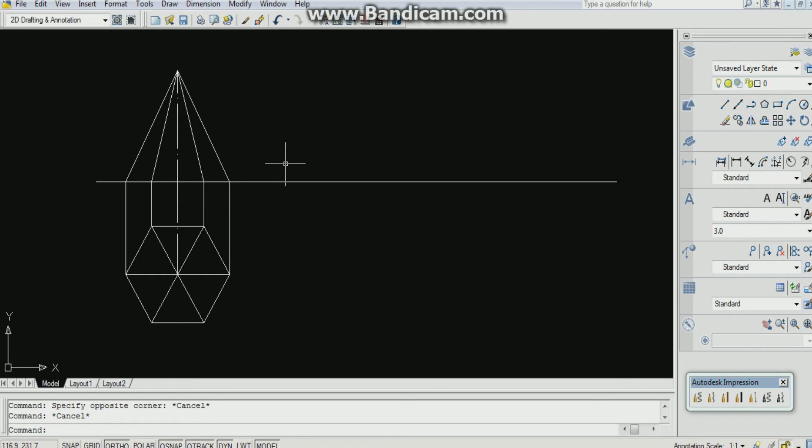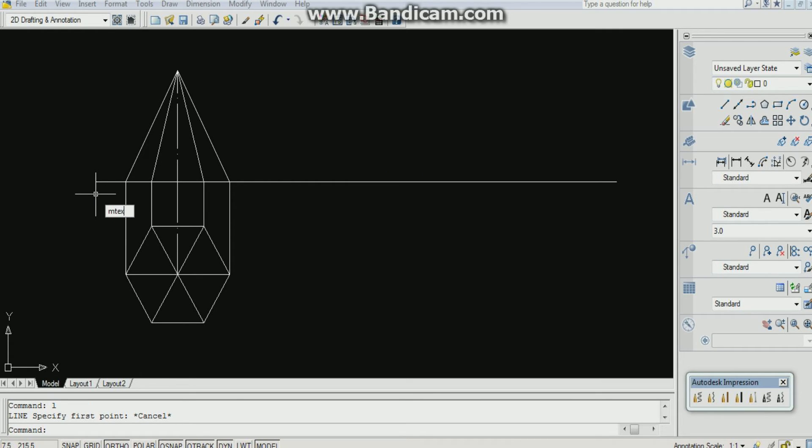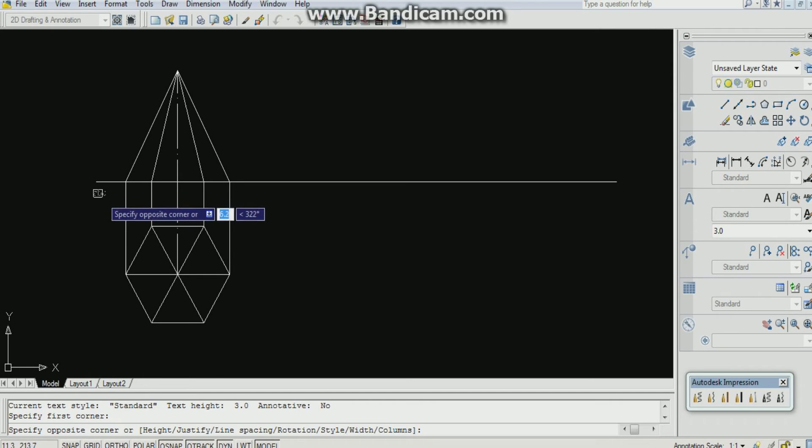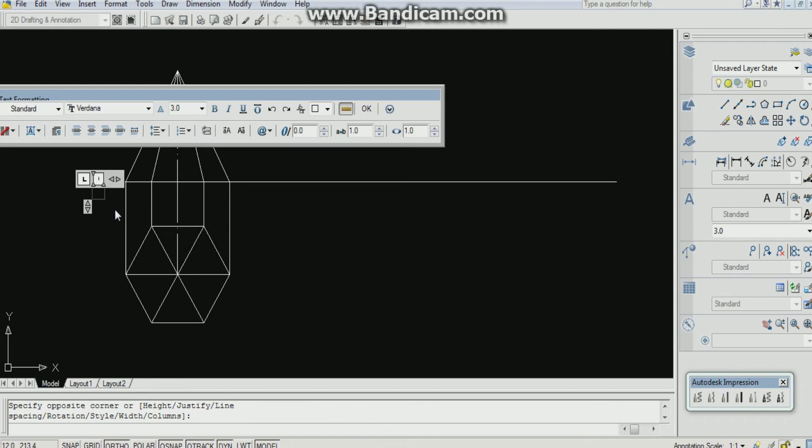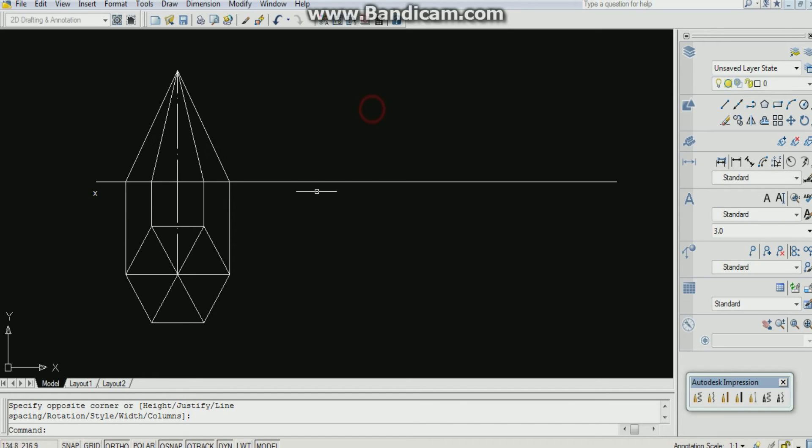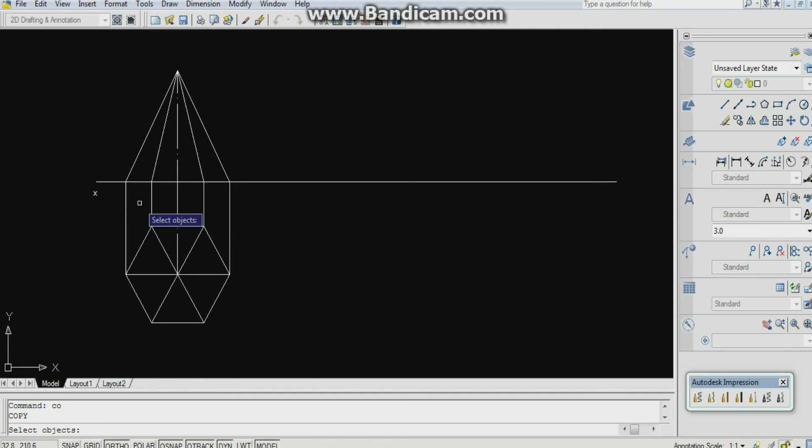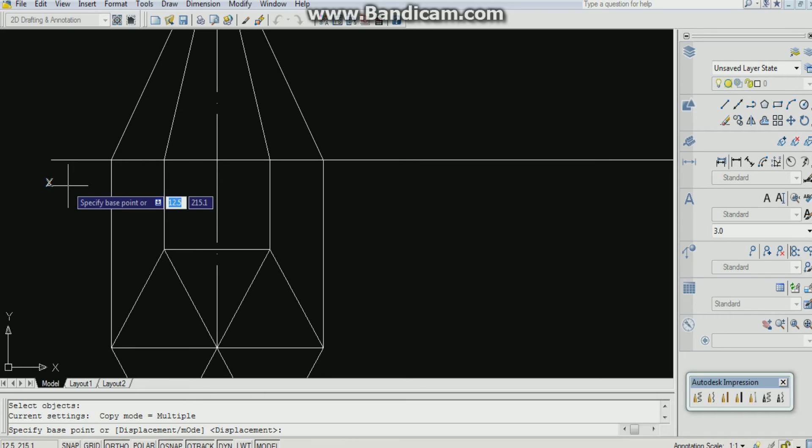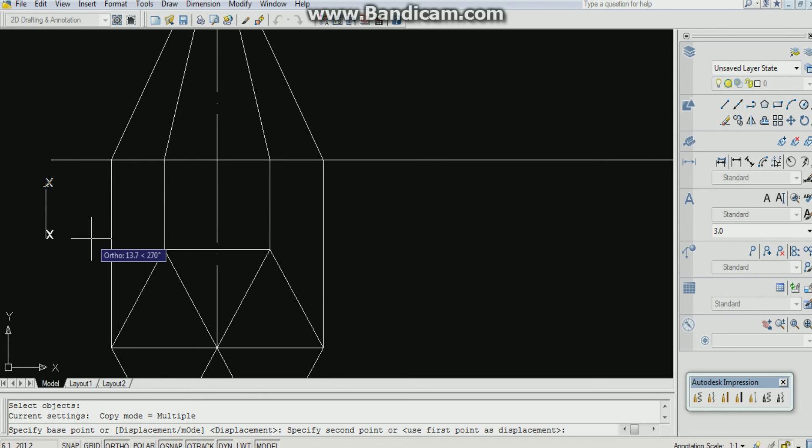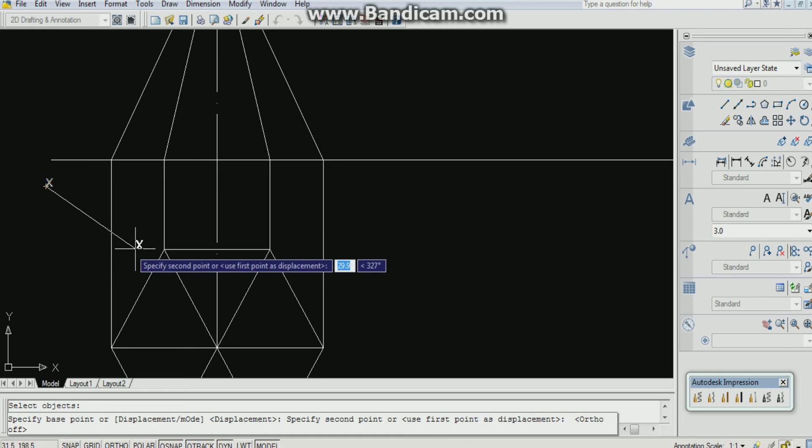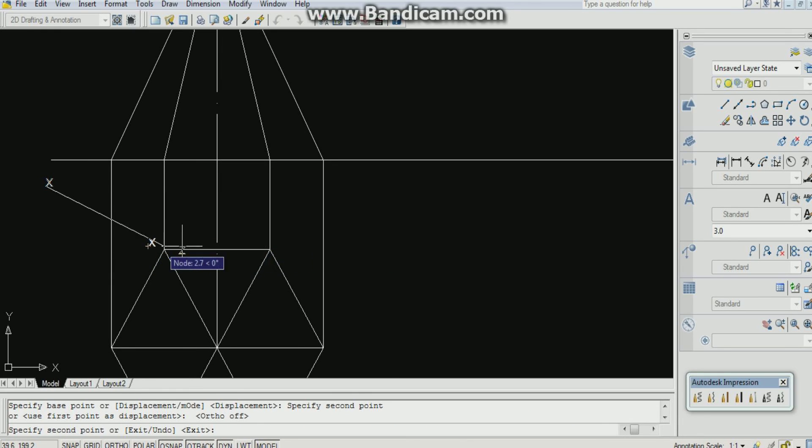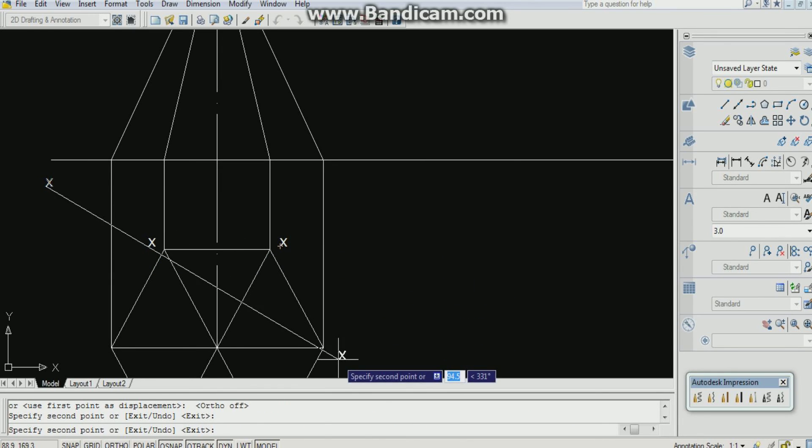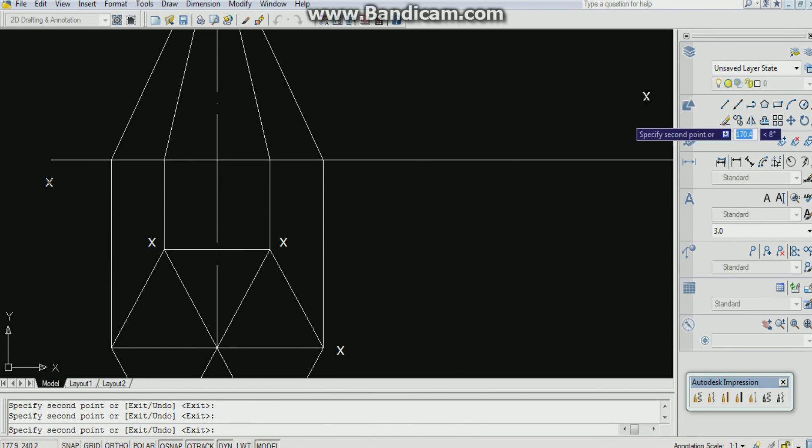Now by using mtext command, label it. Mtext. Specify the first corner. I am typing x. Enter. OK. Now listen here, by using copy command you can label all of them. Enter. Specify the base point. Specifying it. Ortho off. Now you can label it all of them.